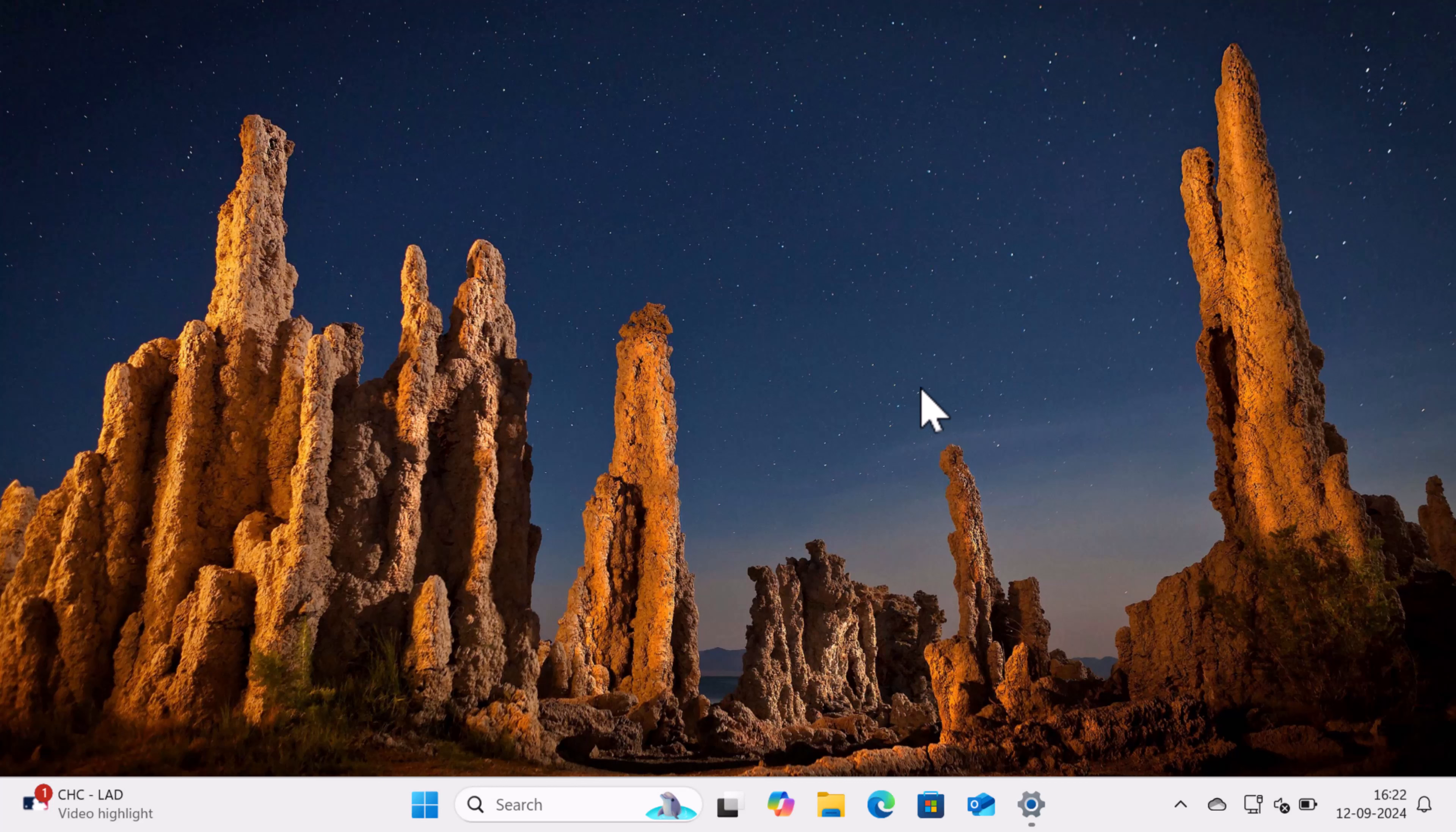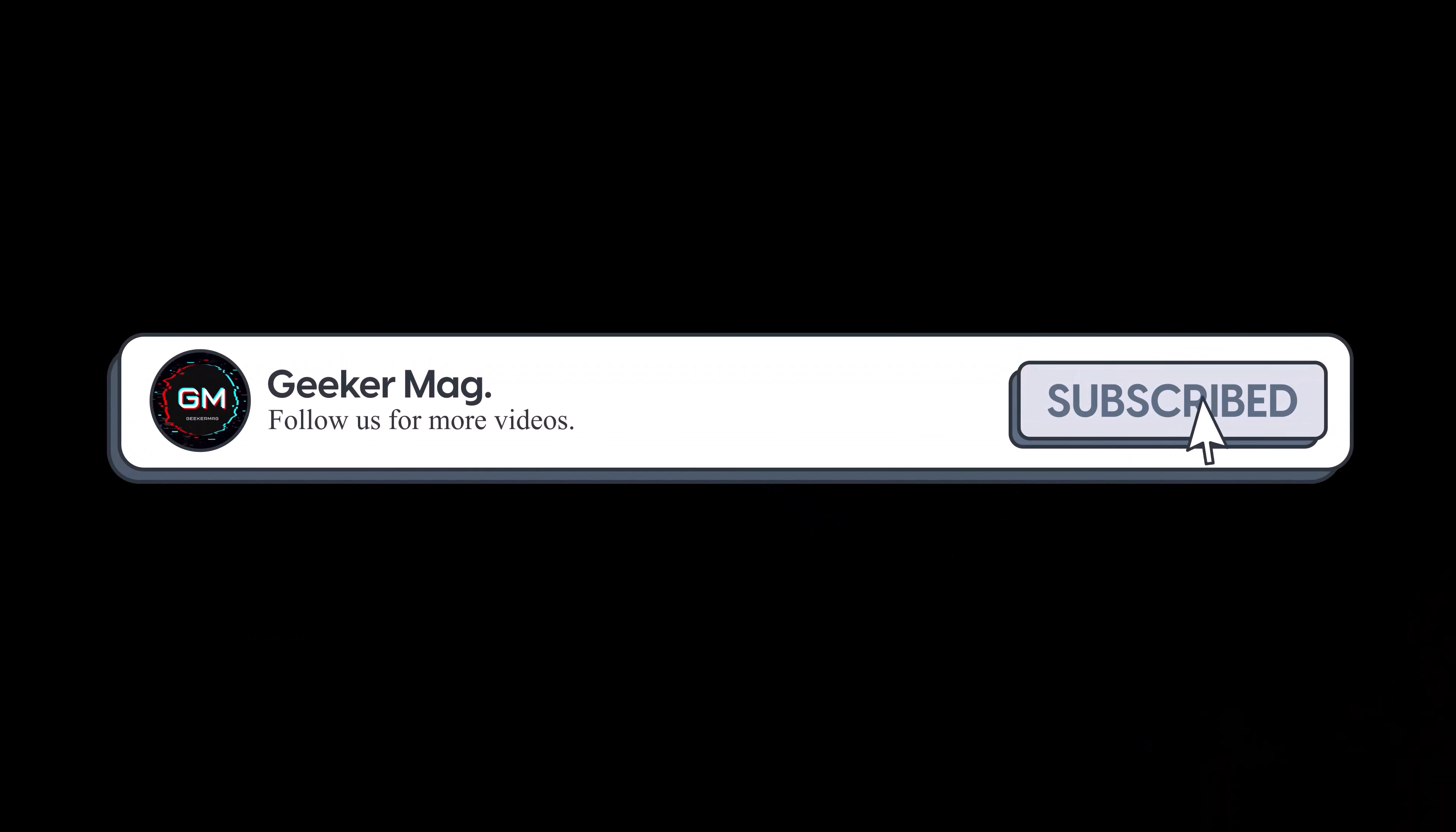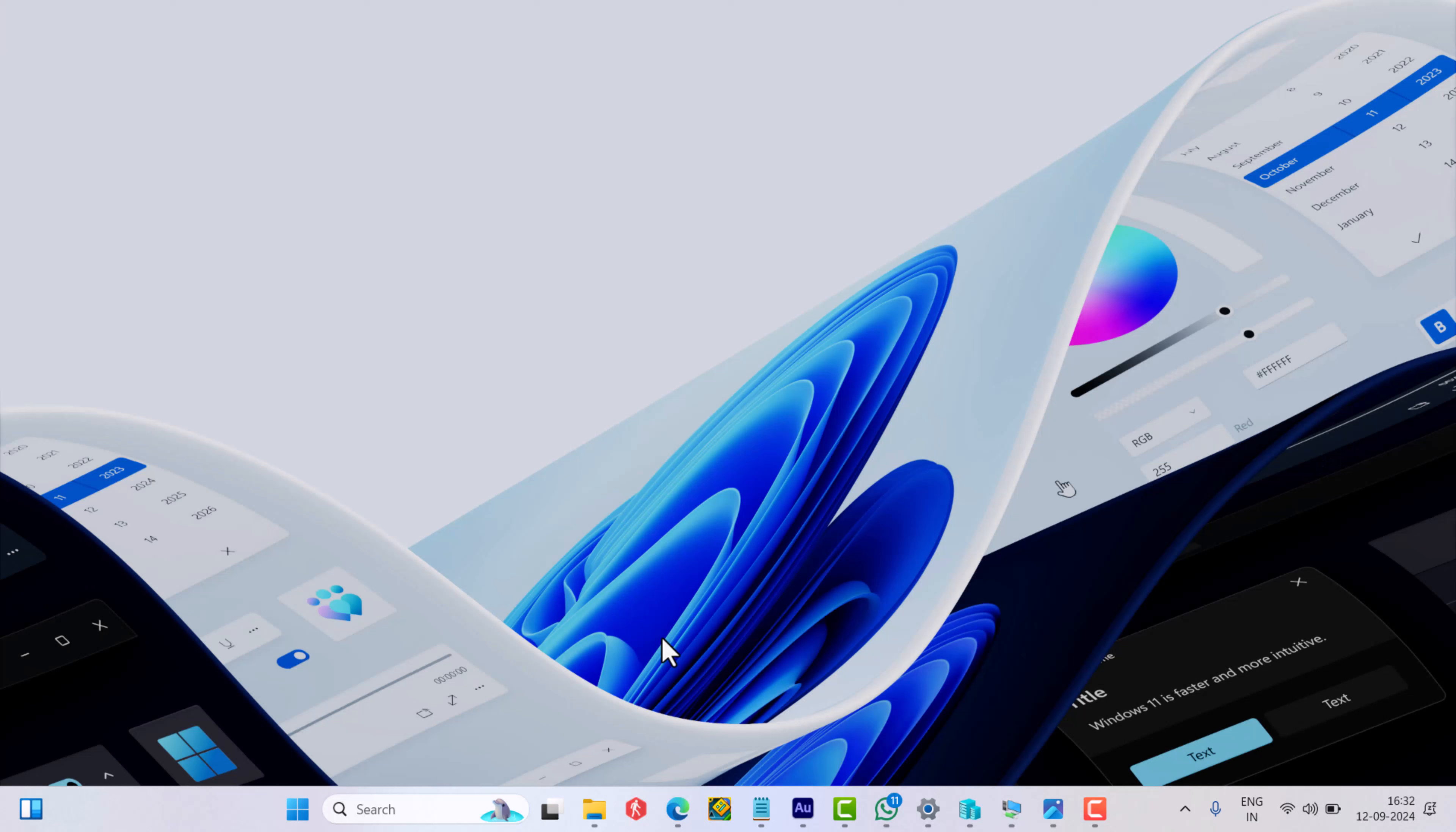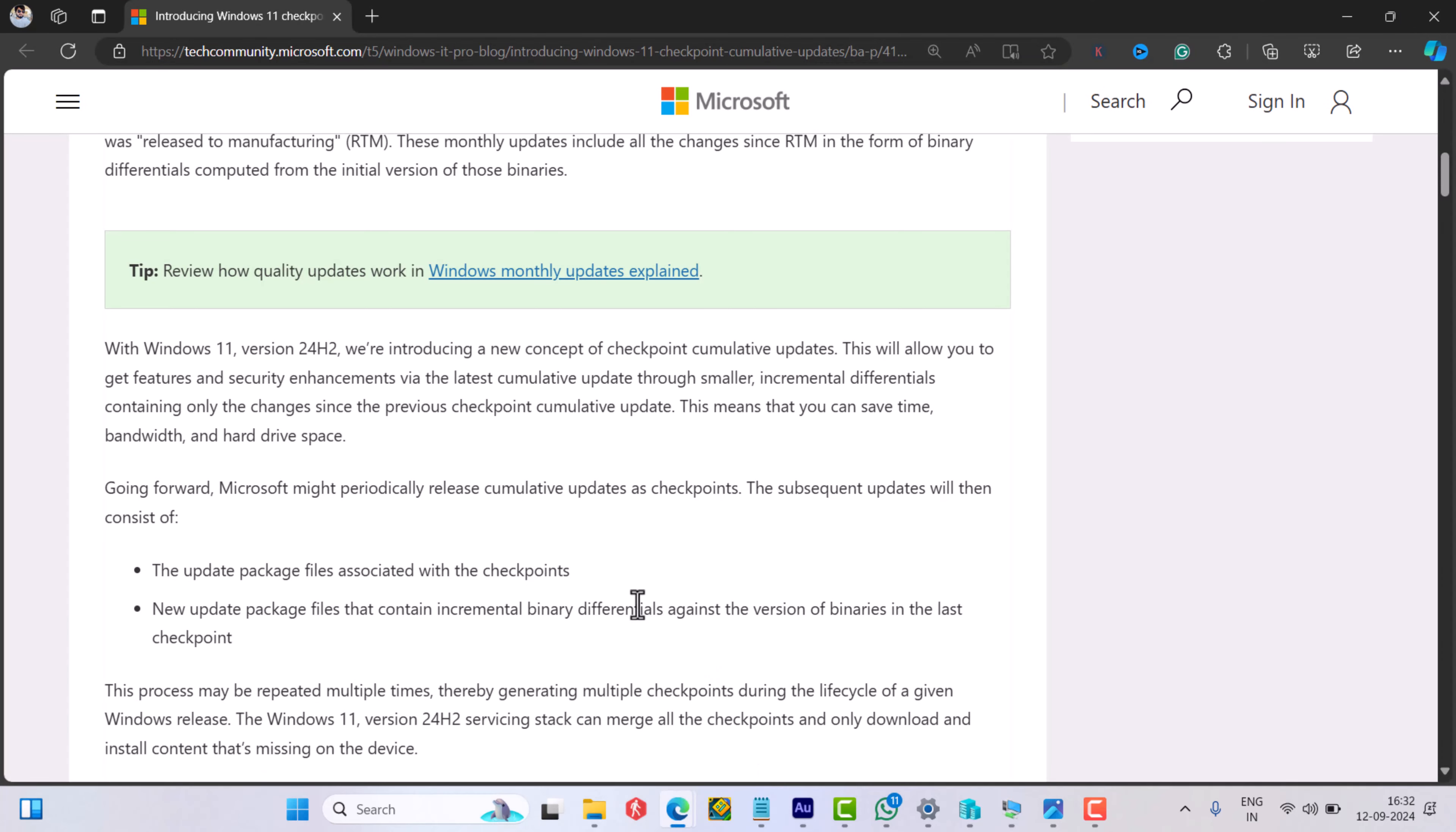Before that, I'm trying to hit 20,000 subscribers on YouTube. Please consider subscribing to the channel as this encourages me in creating more similar videos. For your information, checkpoint updates are important cumulative updates like KB5043080 that act as a baseline for future updates in Windows 11.